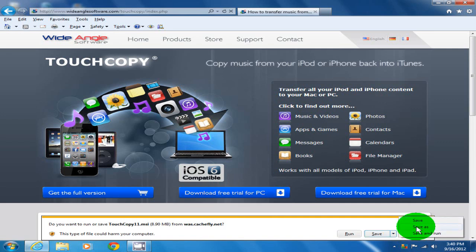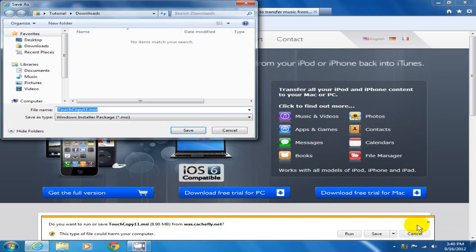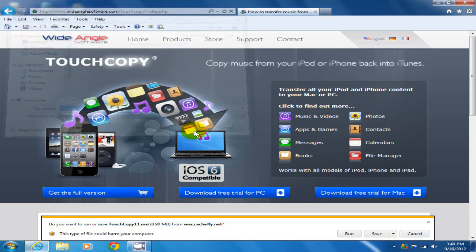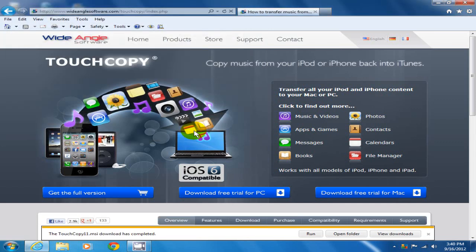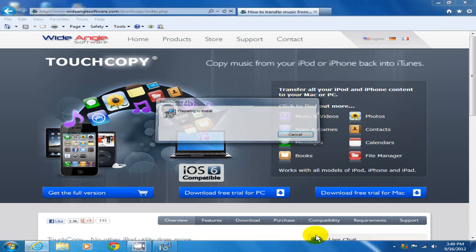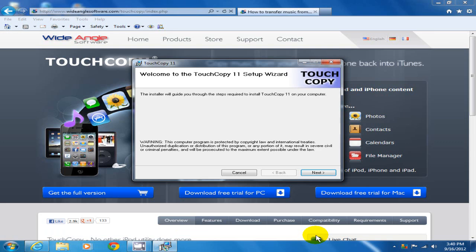Once you have it downloaded, after you do a save as, I'm going to put mine in the download directory here and click on save. It downloads relatively fast. Once you have it downloaded, click on the run button if you're using Internet Explorer, and that will start the installation.